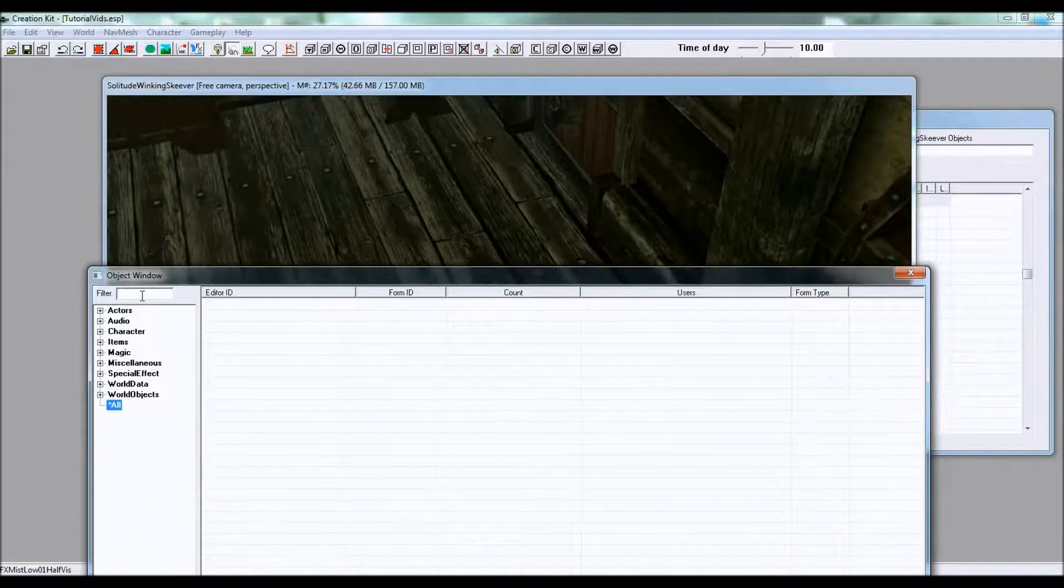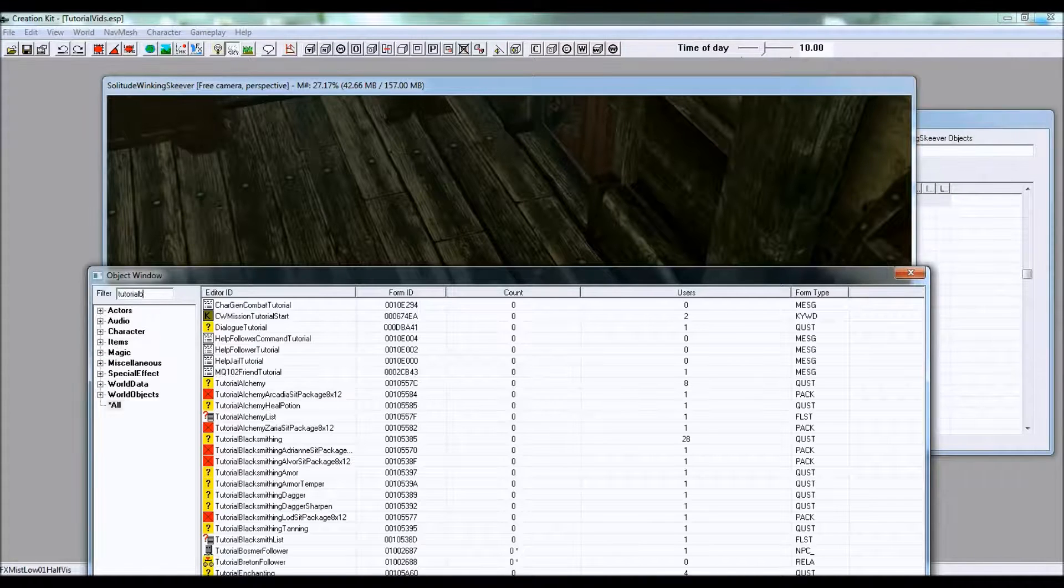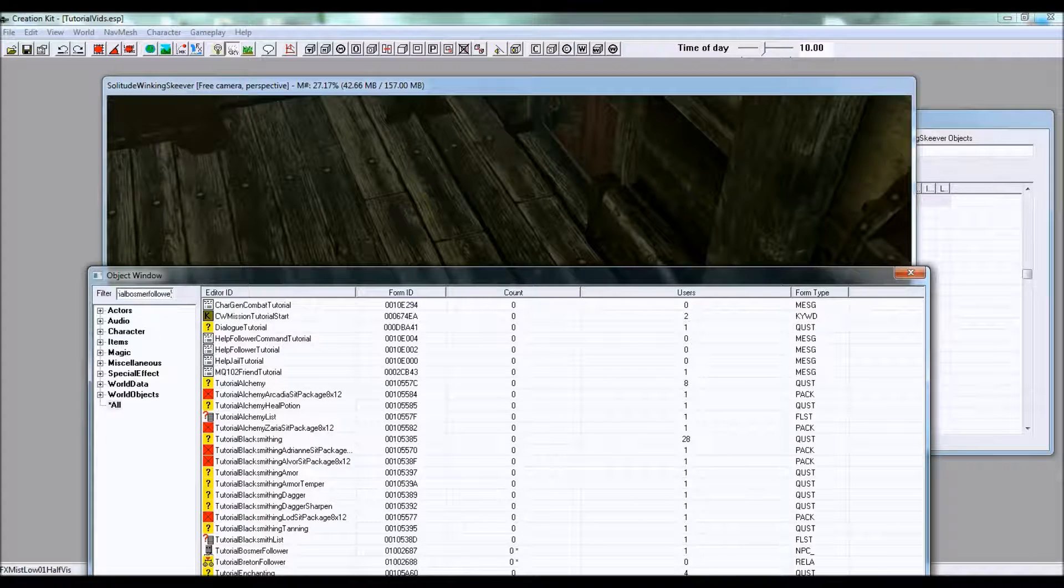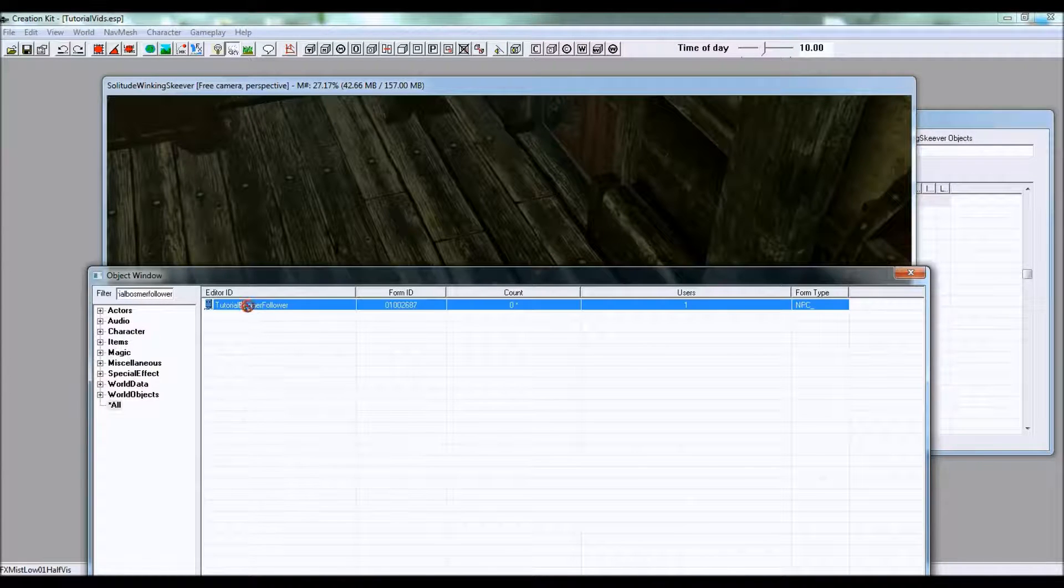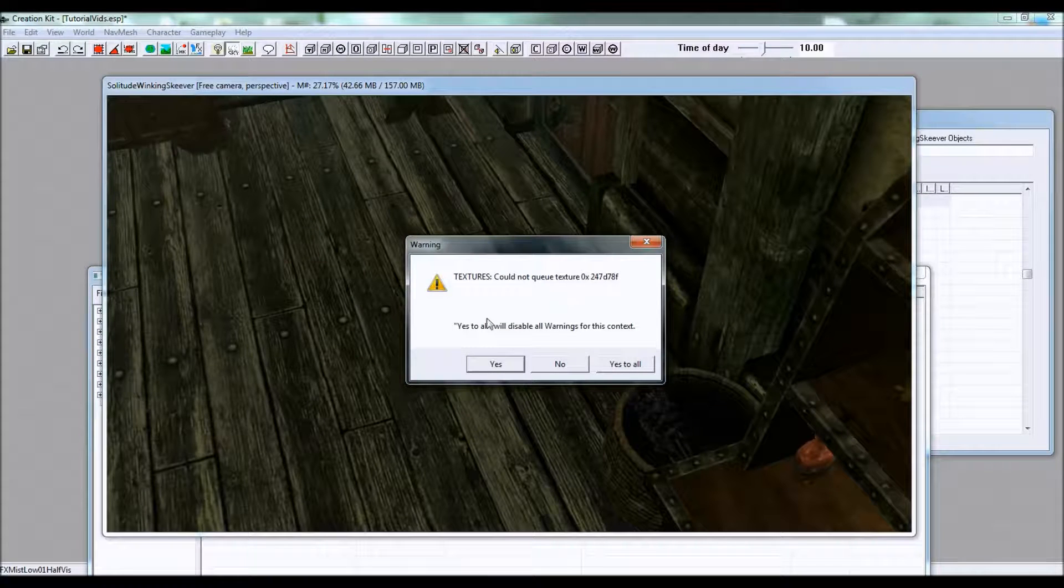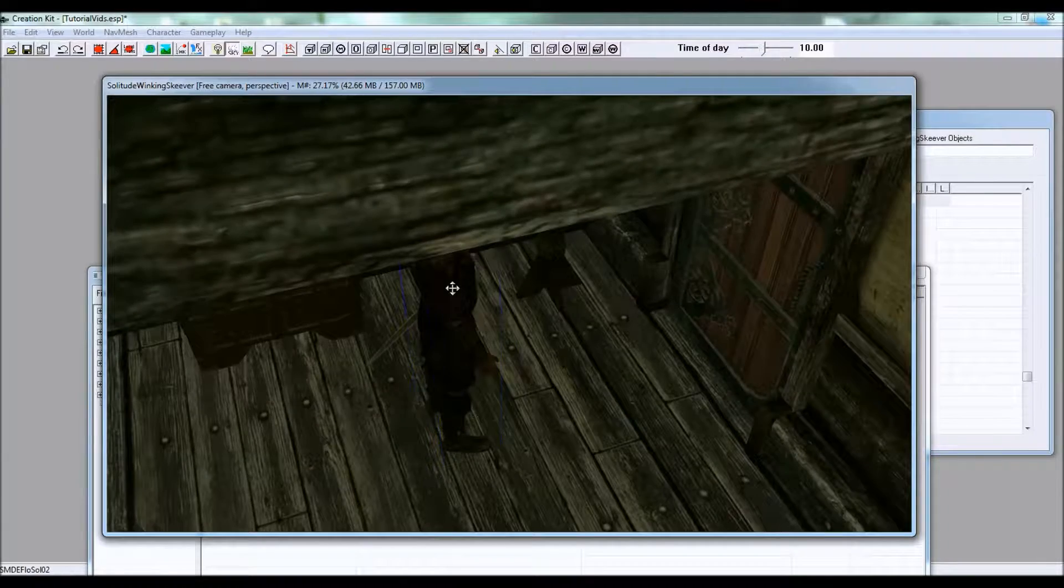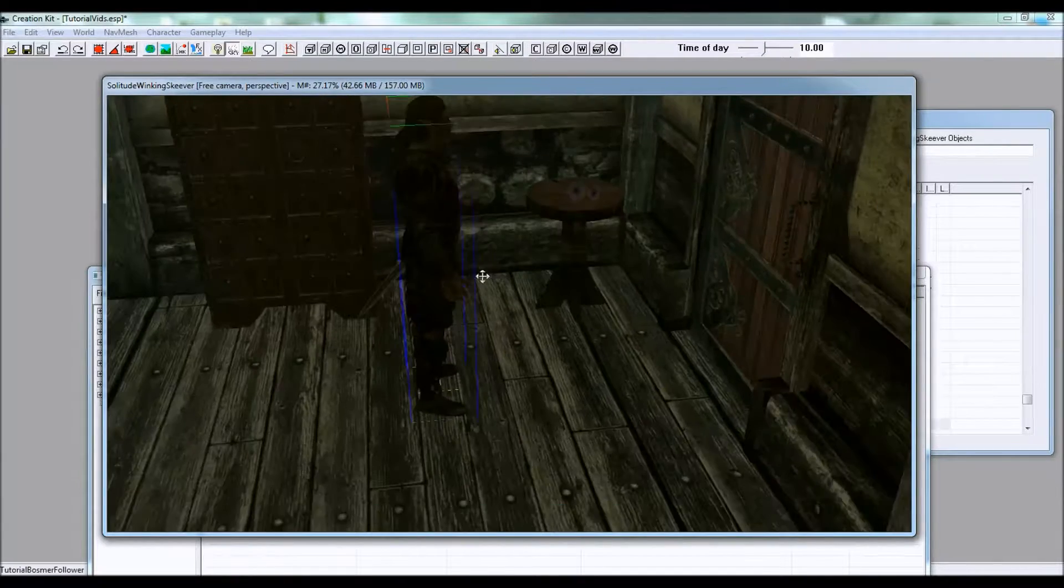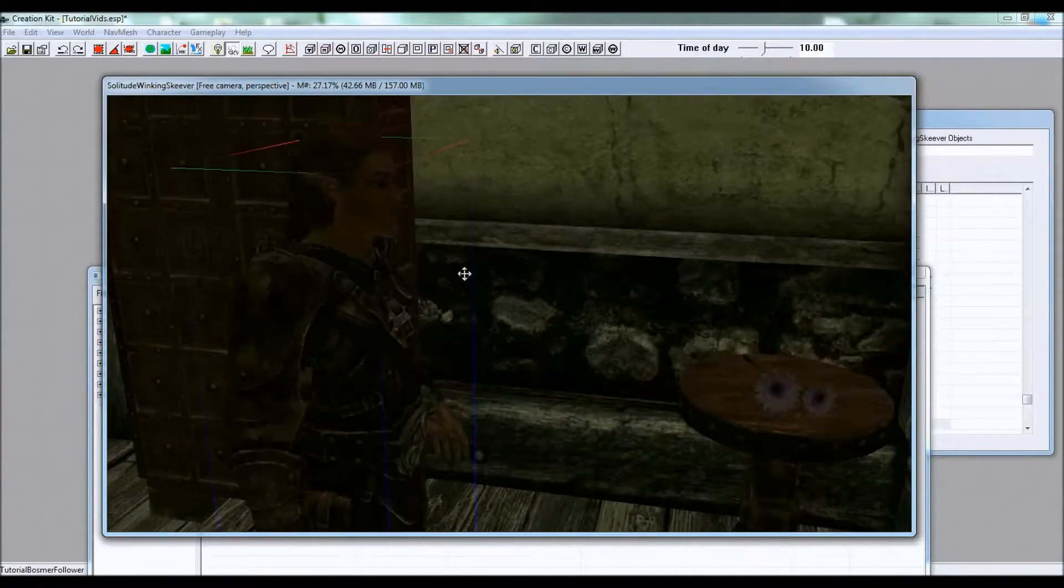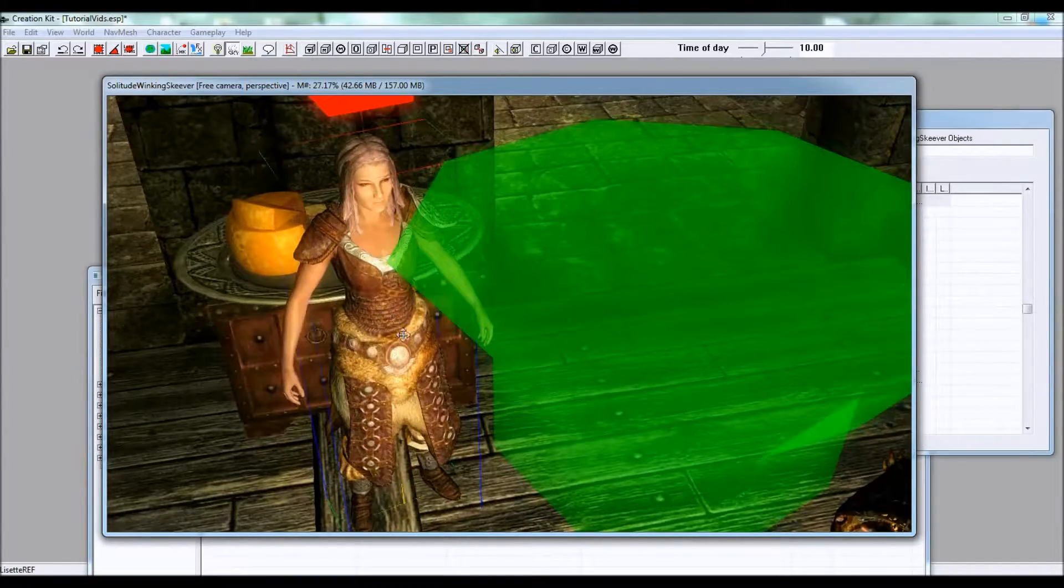We are in the Winking Skeever. In your object window type in the ID of your new follower and drag them in. Yes to all, and there they are.